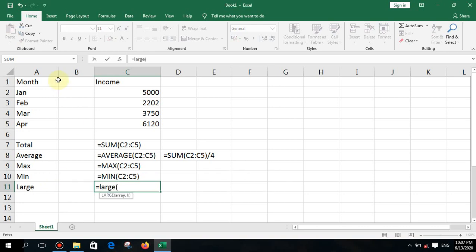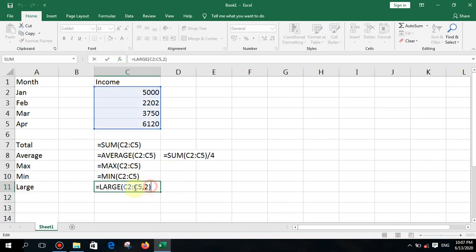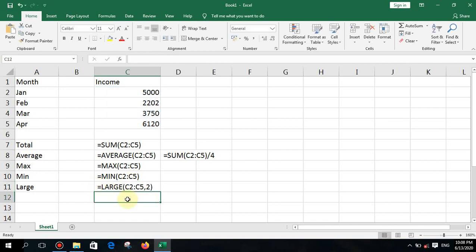The next function is LARGE. Type equal LARGE, open bracket. The syntax shows two arguments: array (the data range) and k (the rank). If I type 2 for k, it displays the second highest value. So if MAX finds the highest, LARGE lets you find the 2nd, 3rd, or 10th highest value — very useful for large datasets.